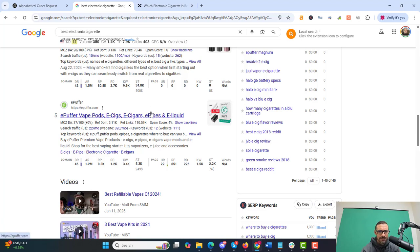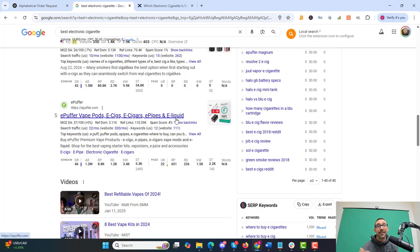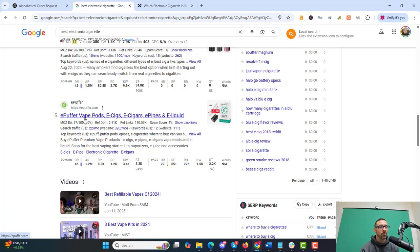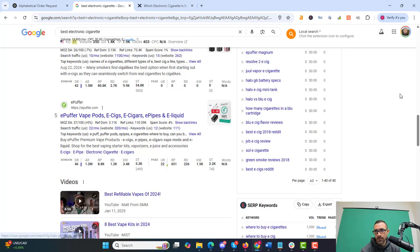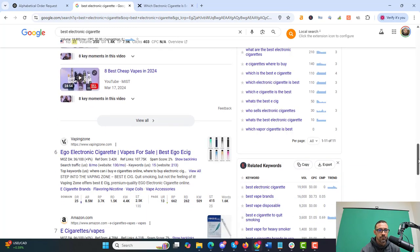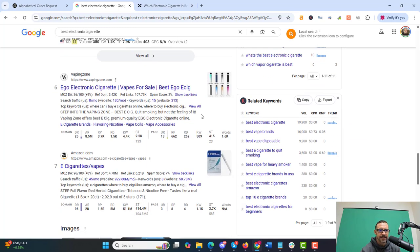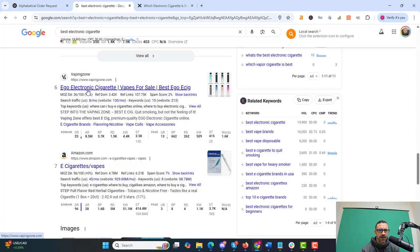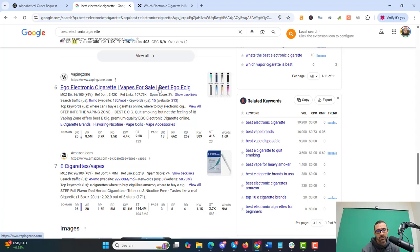Again, electronic cigarette not in the title. You got LSI versions in there and they have vape in there. Again, Google really likes LSI and the word vape in the title for the sites that are ranking well. So let's scroll down here again. Number six, ego, electronic cigarette vapes for sale, best ego, e-cig. So they do have electronic cigarette and best in there, but it's not together. It is spread out and they're number six and then they have vaping in their domain name. Google really likes the word vaping in this niche. So I would highly recommend getting that in your title.